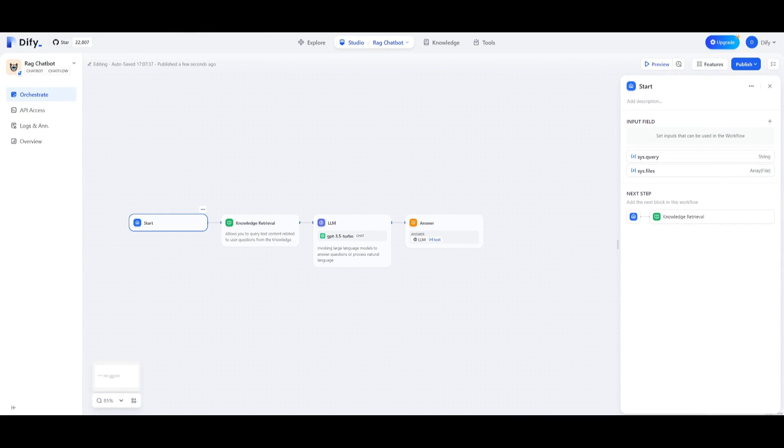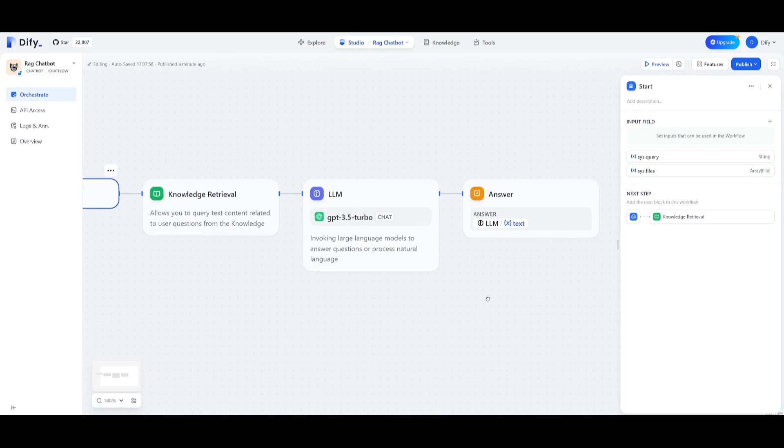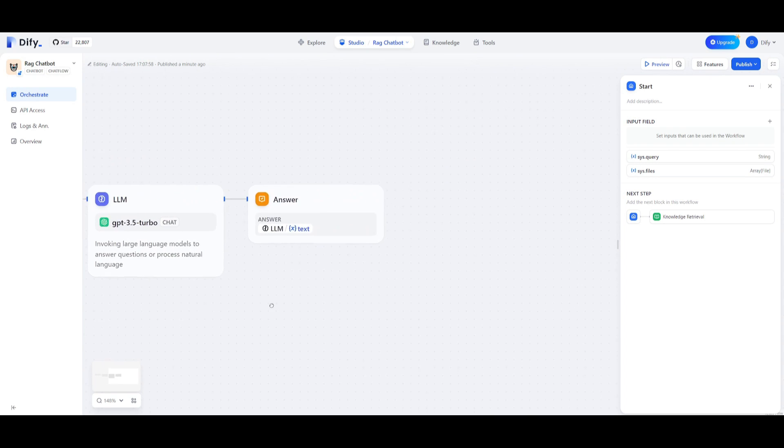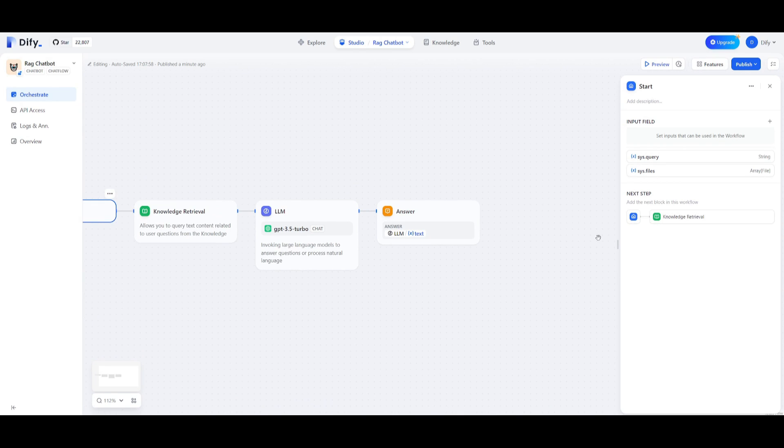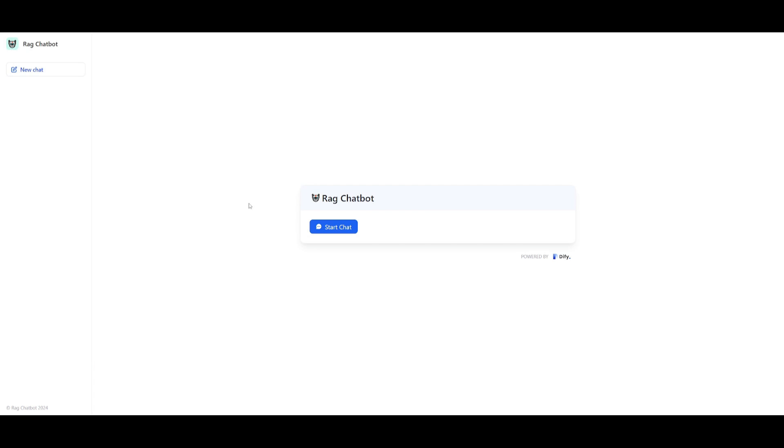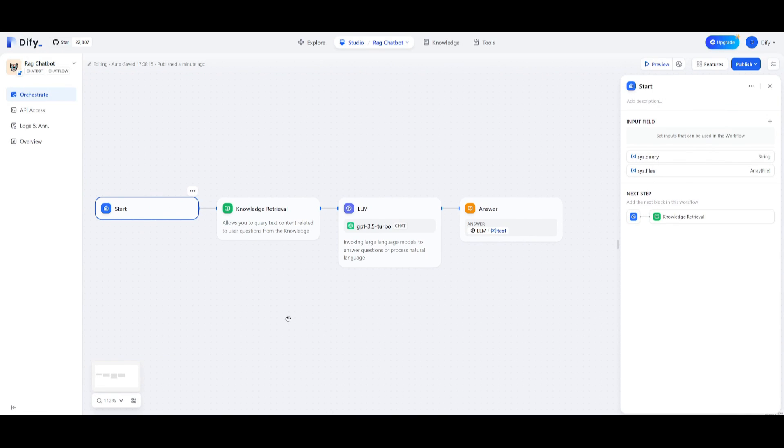To save some time I went ahead and added a couple nodes. We have a knowledge retrieval node which allows you to query text content related to the user questions from the knowledge which is then being sent over to the large language model. The LLM is going to answer the questions or process any language queries and then provide the answer as the end node. So we can actually test this out, click on publish, click on run application and we're going to be able to start this chatbot. We can start it off by having it retrieve information based off the content we have provided and this is something I developed within a couple minutes.